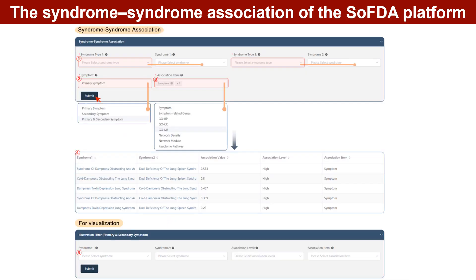SOFDA can provide similarity evaluation in syndrome-to-syndrome association, disease-to-syndrome association, prescription-to-syndrome association, and disease-to-prescription-to-syndrome association. In syndrome-to-syndrome association, first select the syndrome type 1, type 2, and the corresponding syndromes as needed to evaluate the associations.